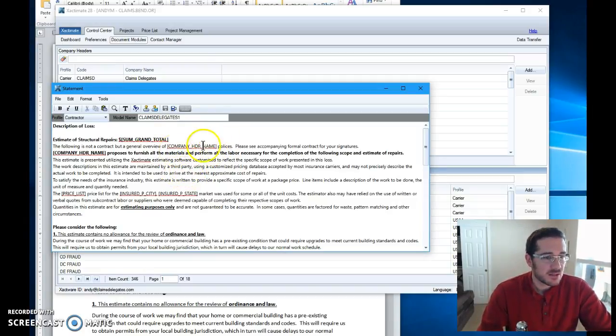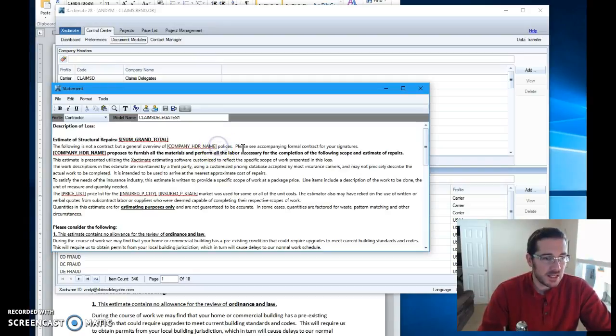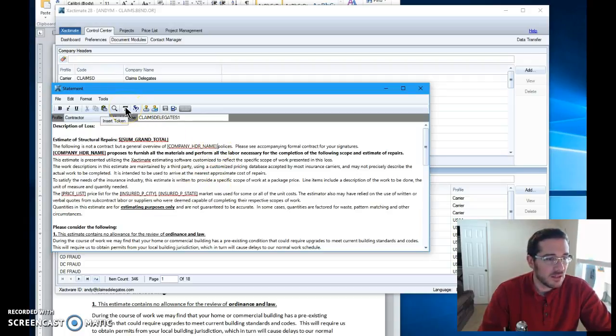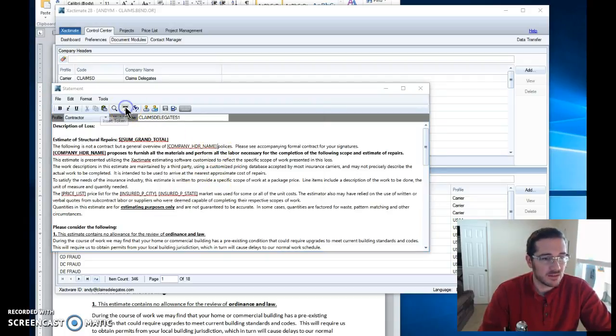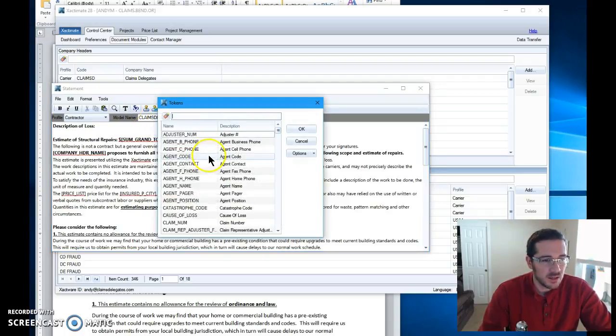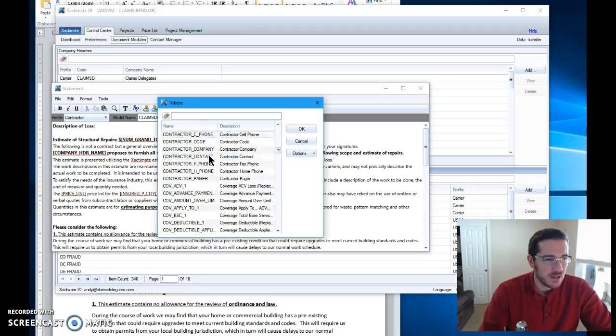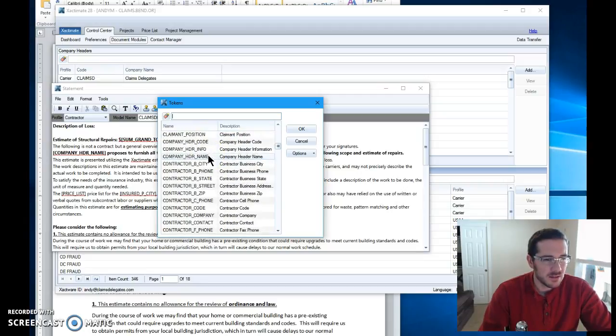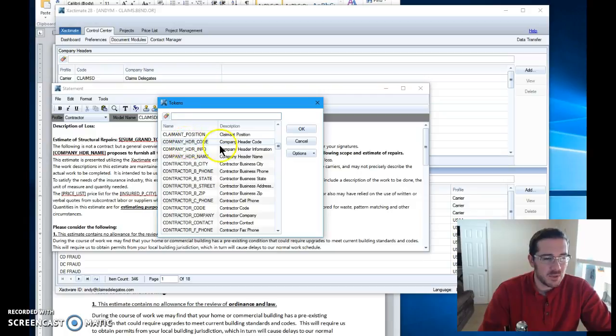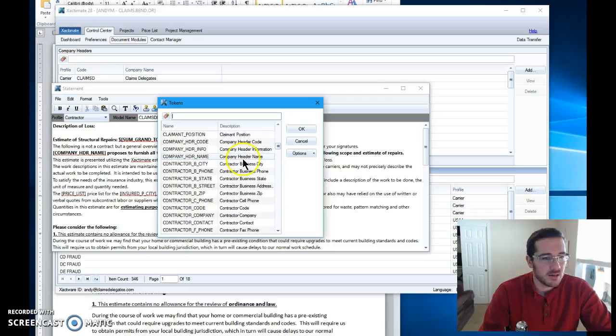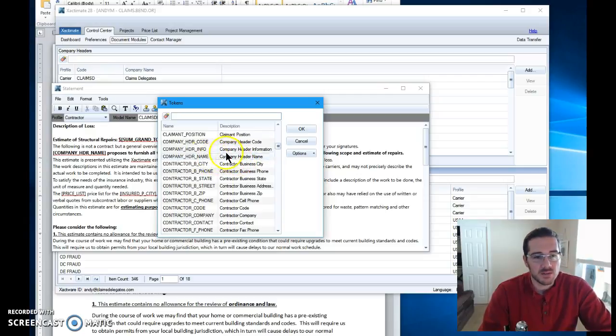Okay, so let's look at this. How did I get this token in here? I went up here to this T insert token and I searched for what I wanted. Down in here is the contractor company header code. I don't want that company header information, don't need that right now. Company header name, that is what I used.